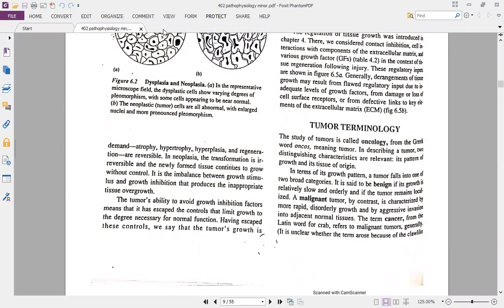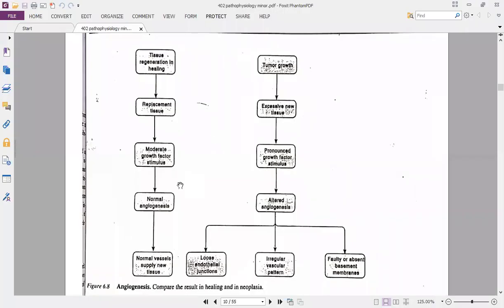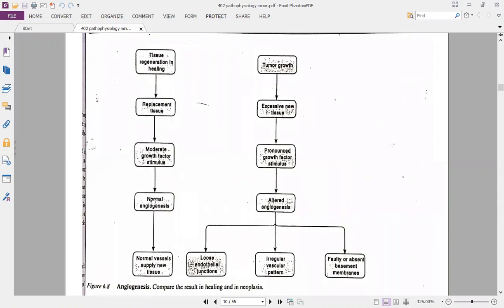Benign cancers do not spread from one region to another — they stay at the primary site and are normally surrounded by capsules. Malignant cells, on the other hand, spread from the primary site and form secondary tumors — they are metastatic. Figure 6.8 illustrates angiogenesis, which is how new blood vessels grow, and explains their importance in cancer spread. Moderate growth factors serve as stimulus for normal angiogenesis.